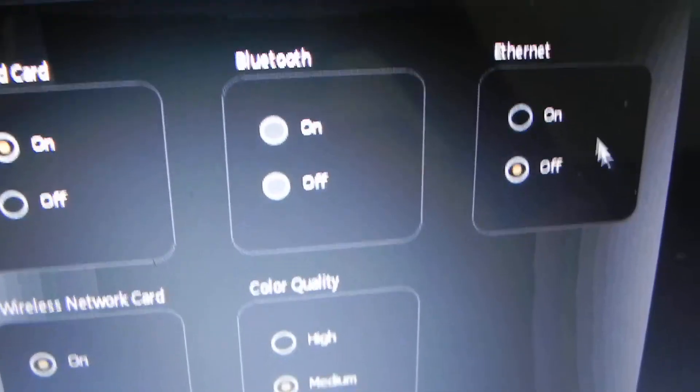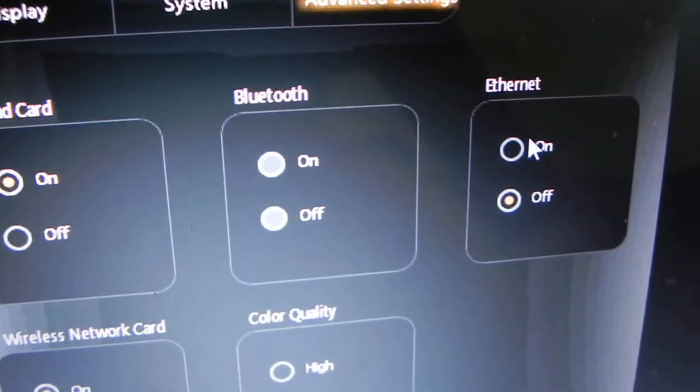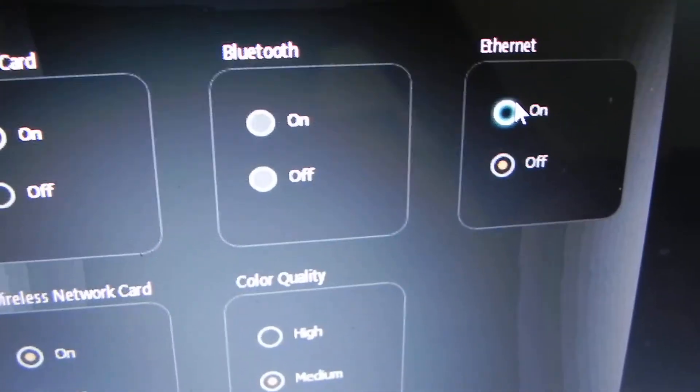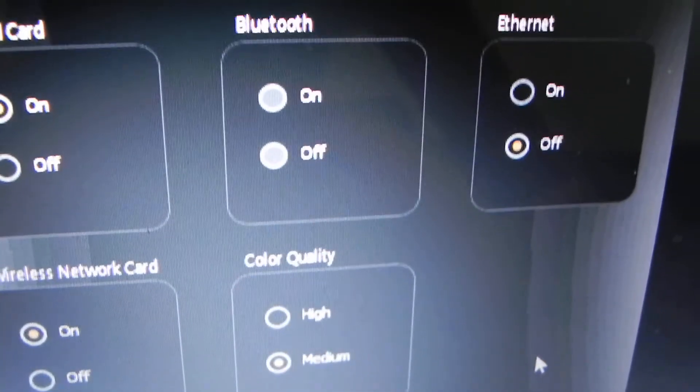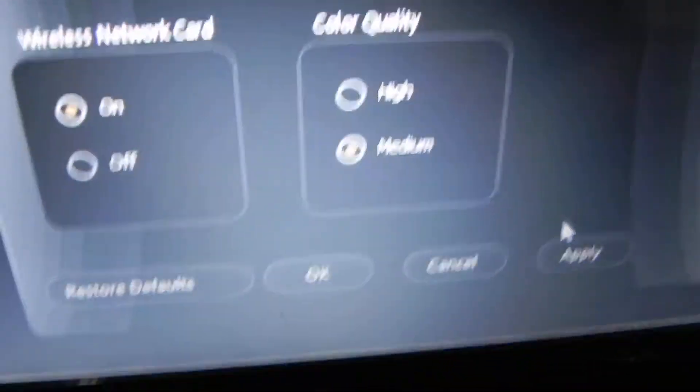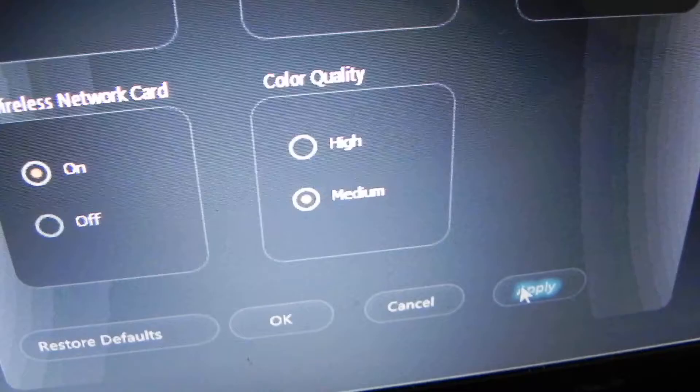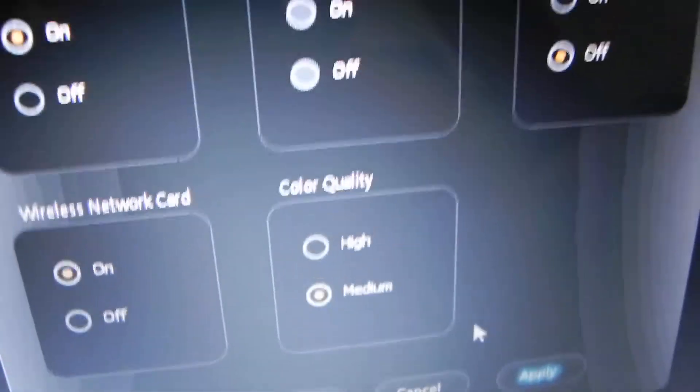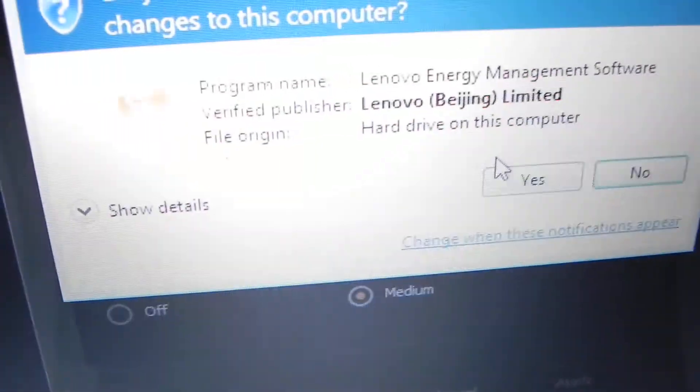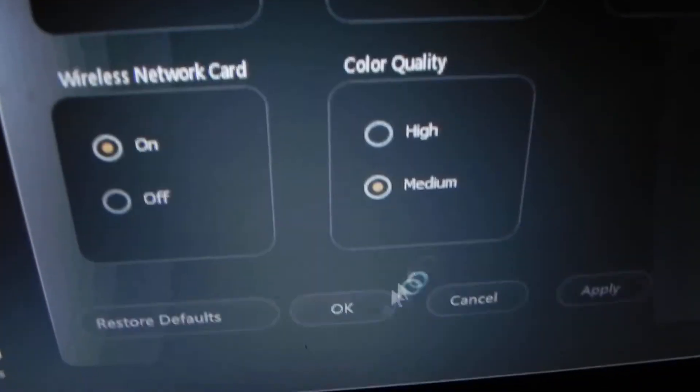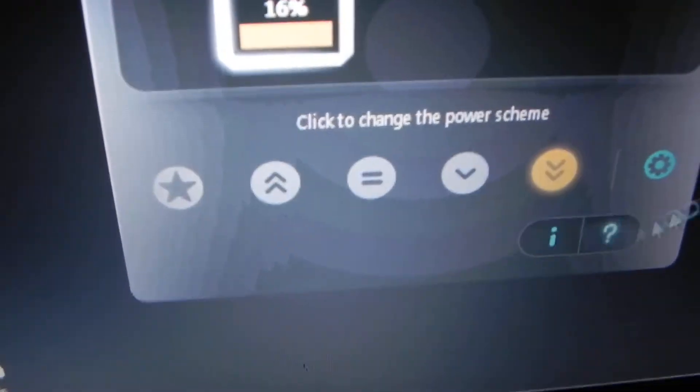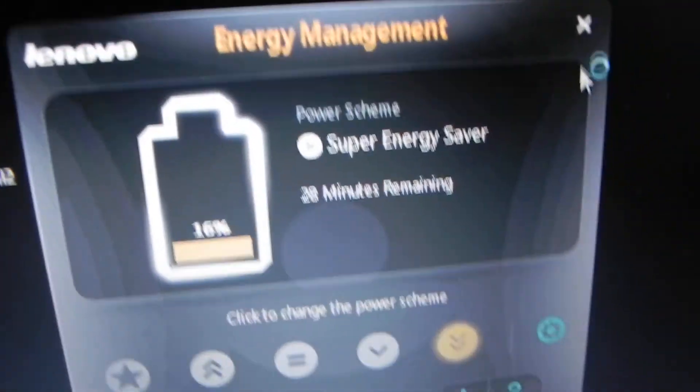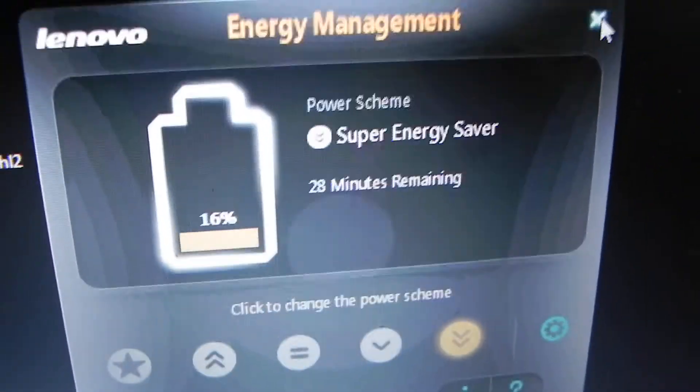Turn it on for the wireless internet. Click apply, click yes, click OK, then exit.